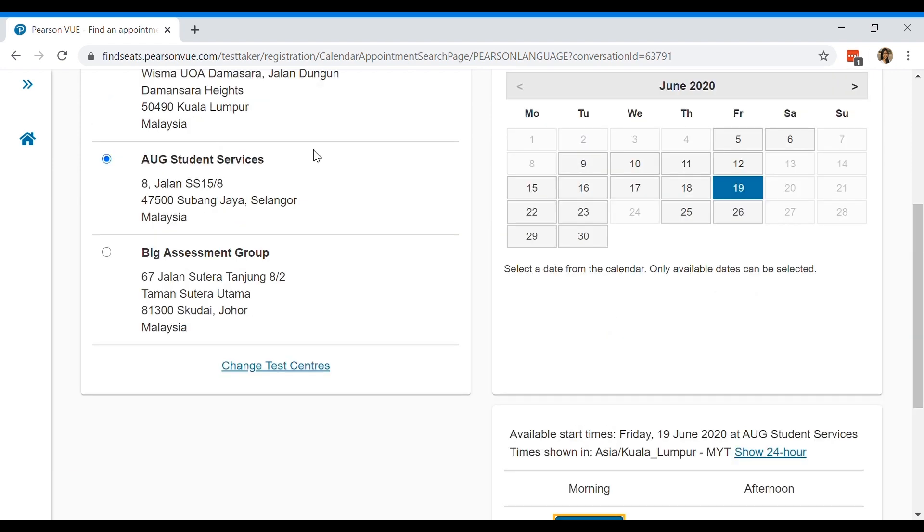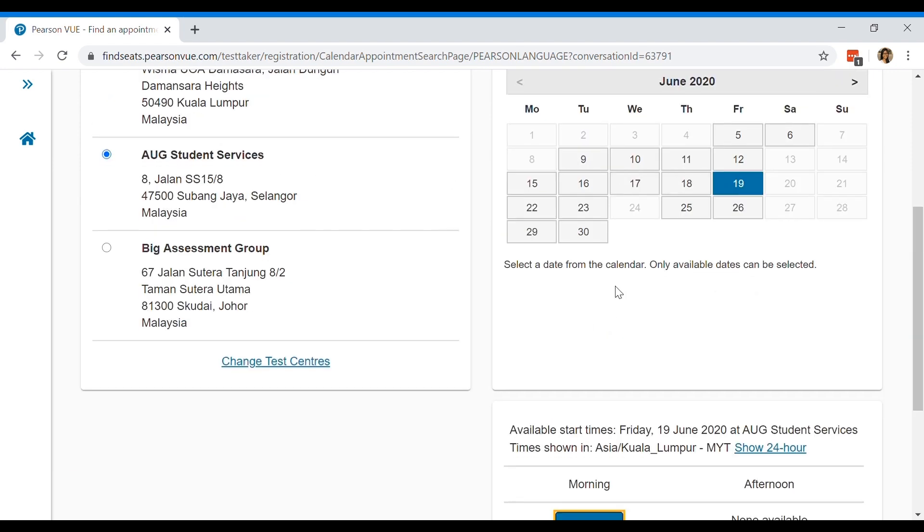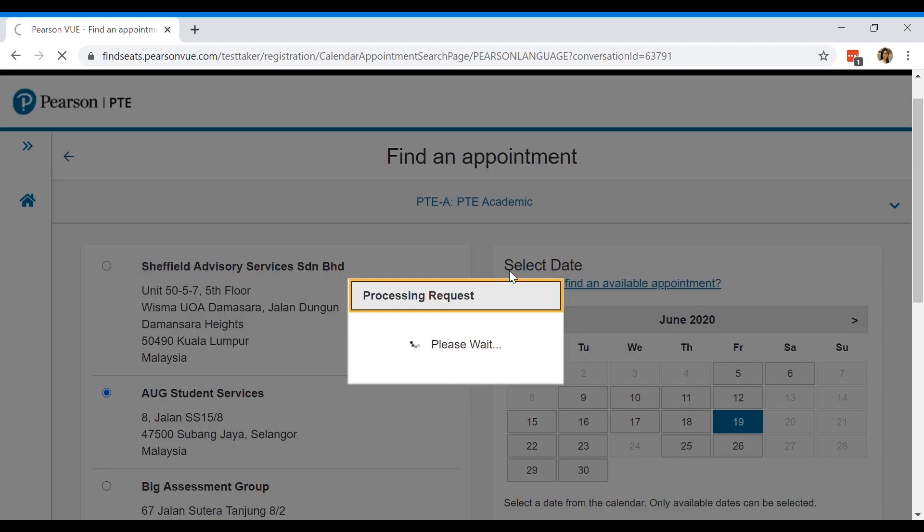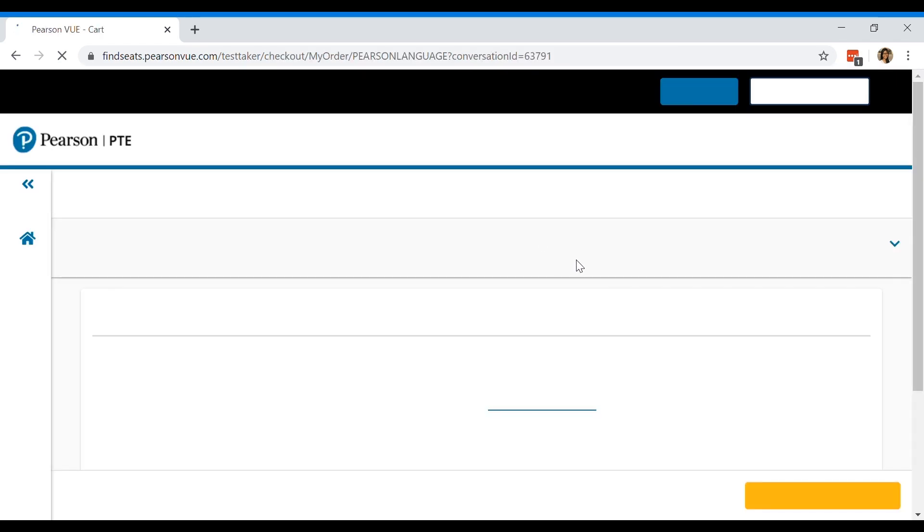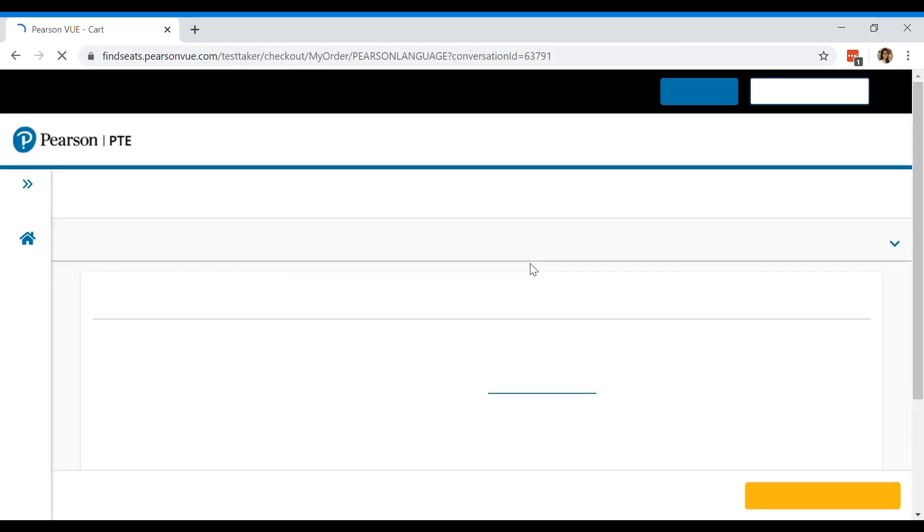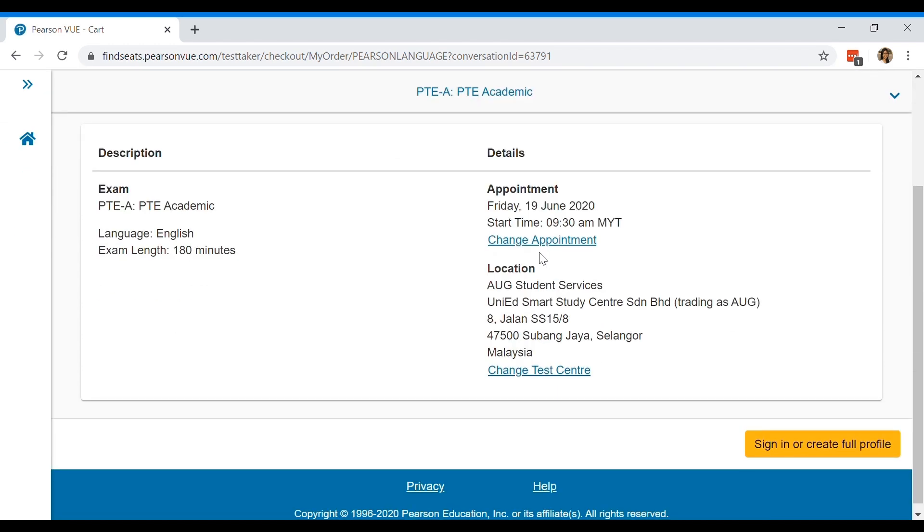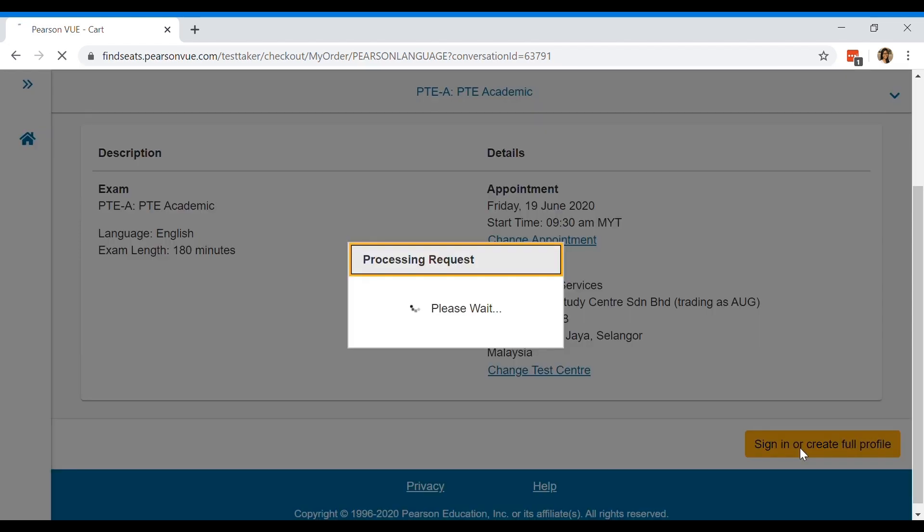So let's say I would like to take it at AUG on the 19th at 9:30. Just have to select those and then it will bring you to the order summary. And to actually book your slot, you need to sign in or create a profile if you haven't taken the exam before. So go ahead and do that.